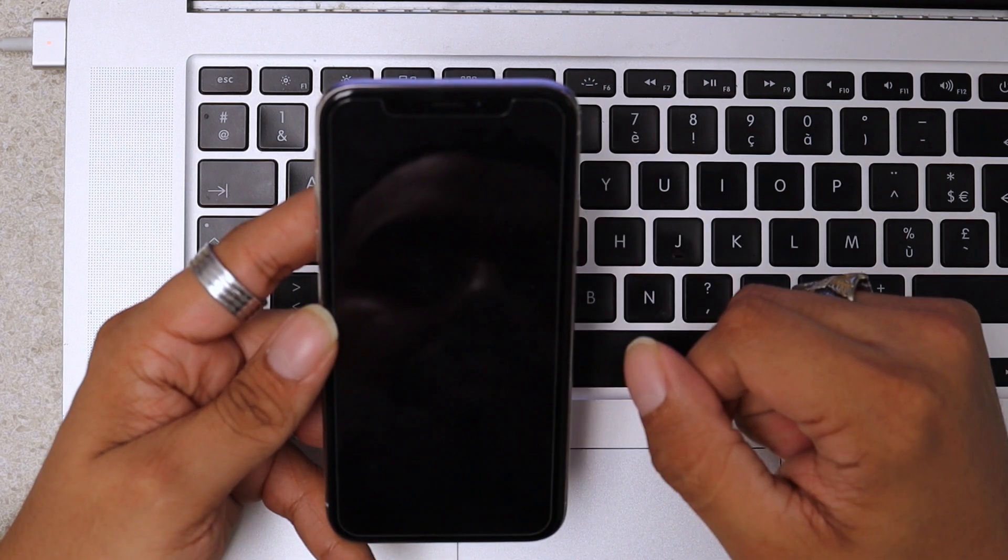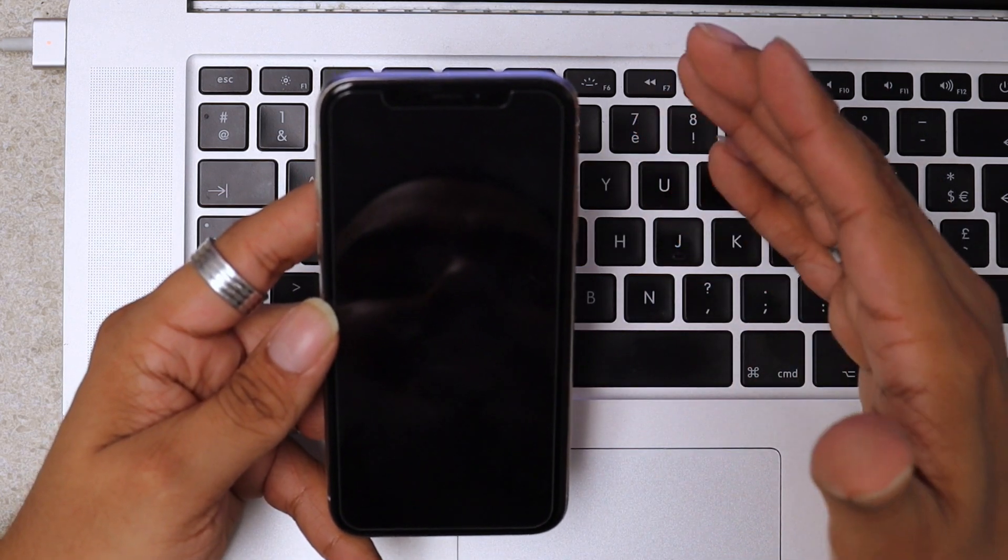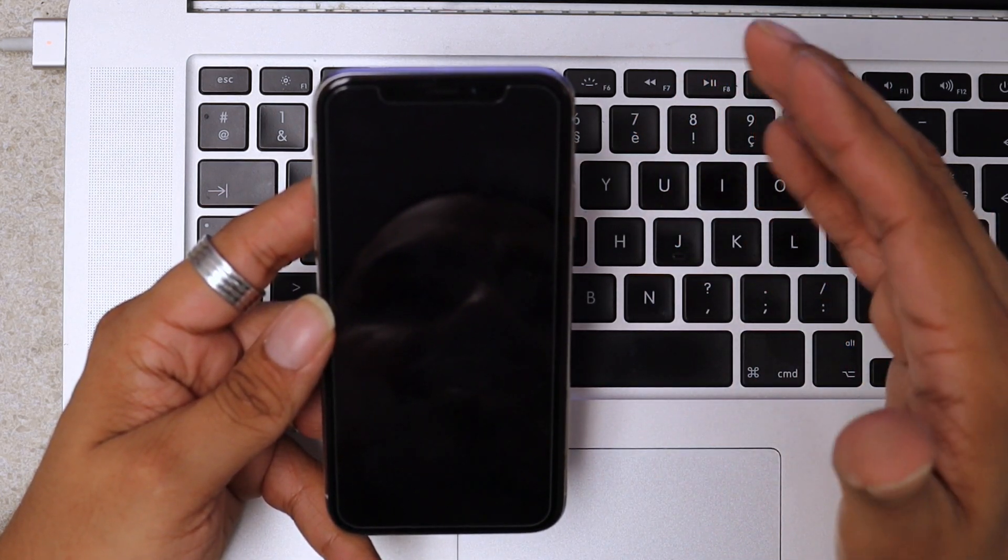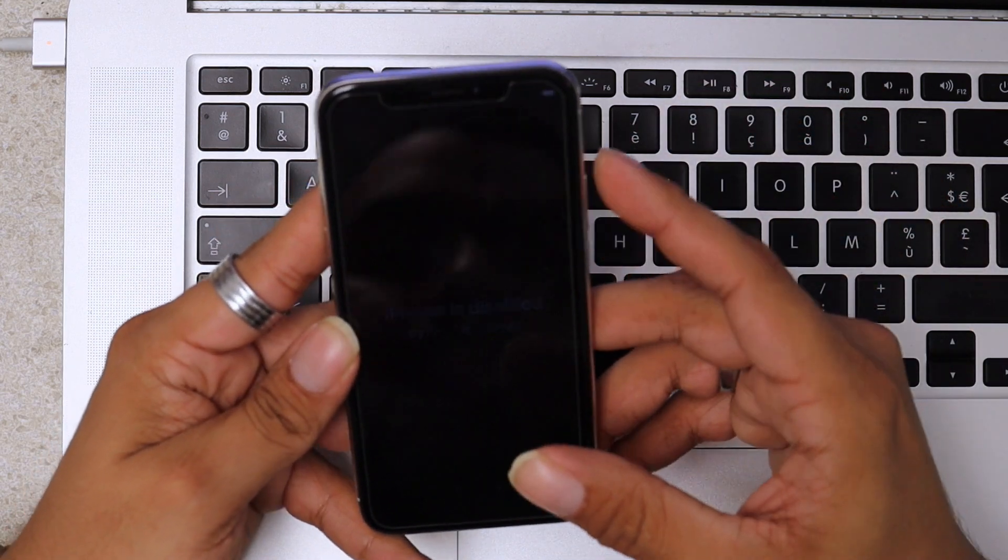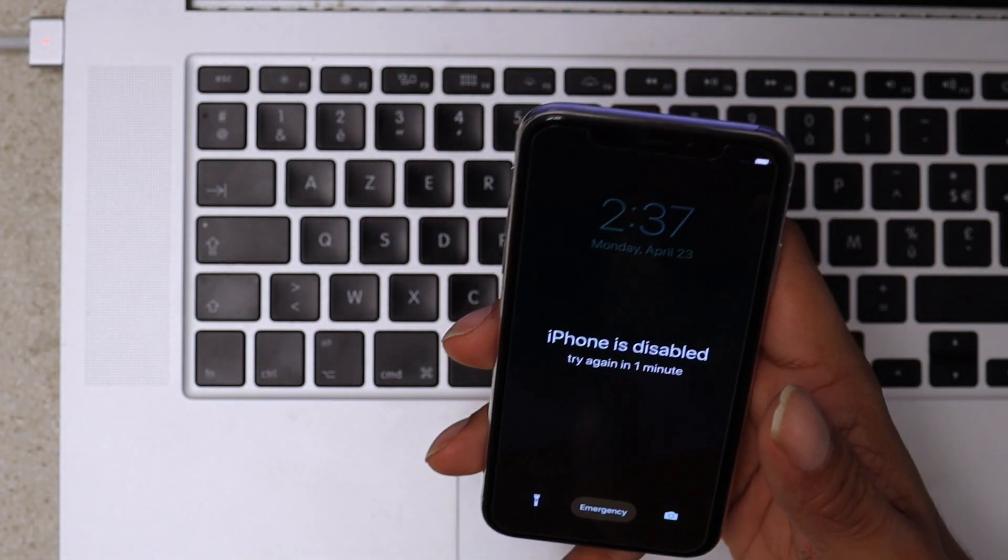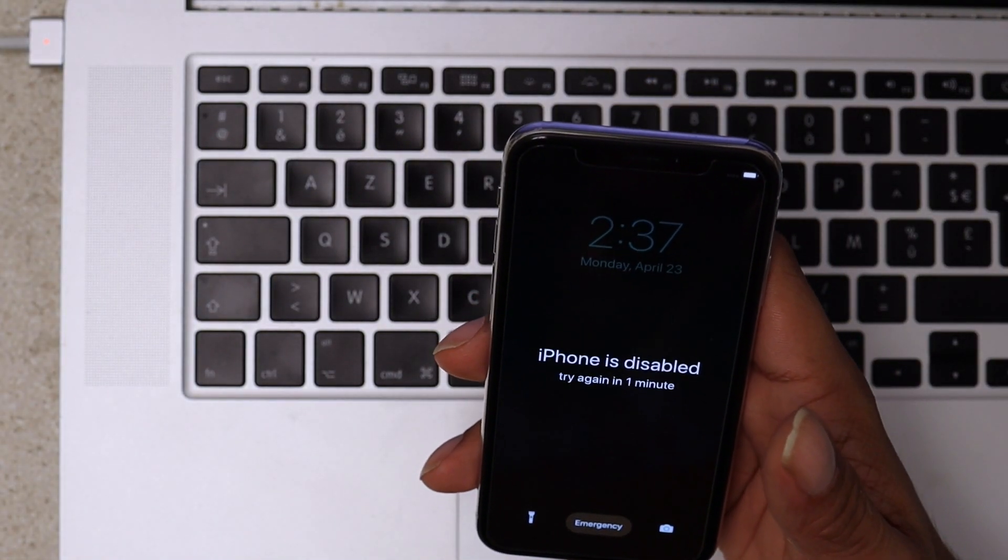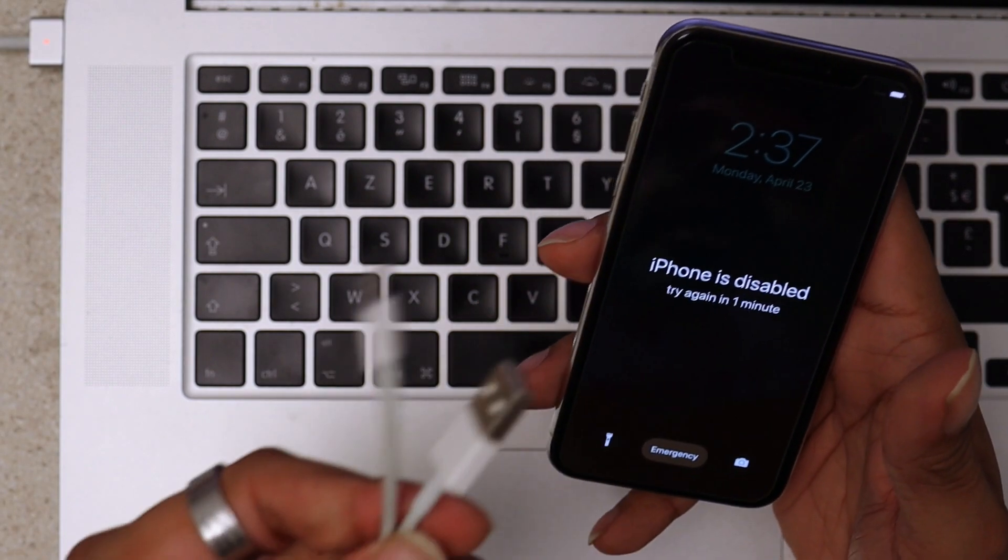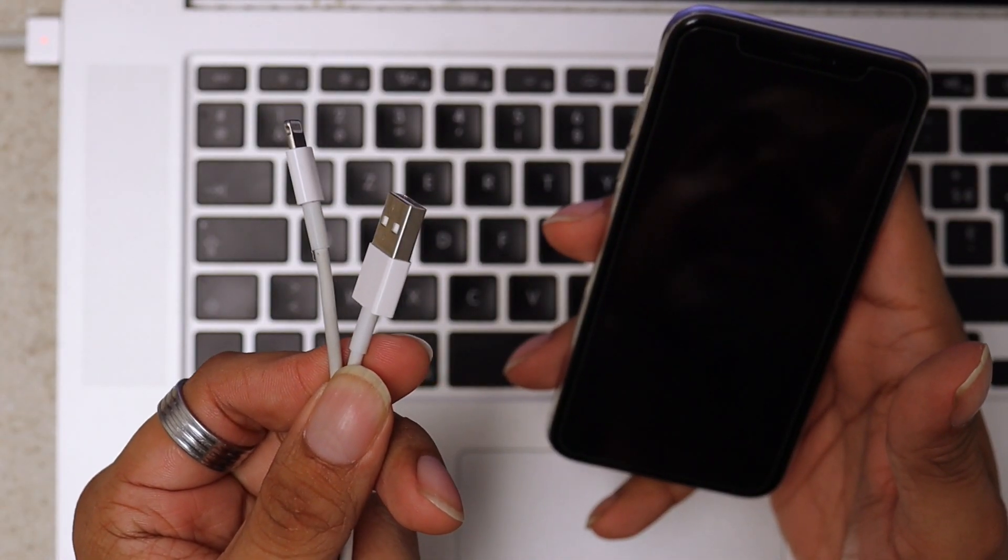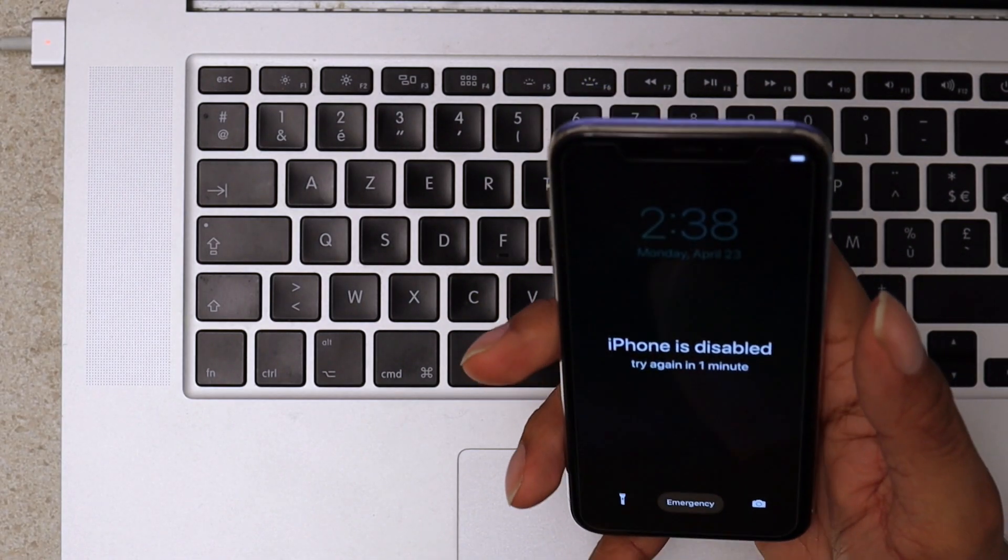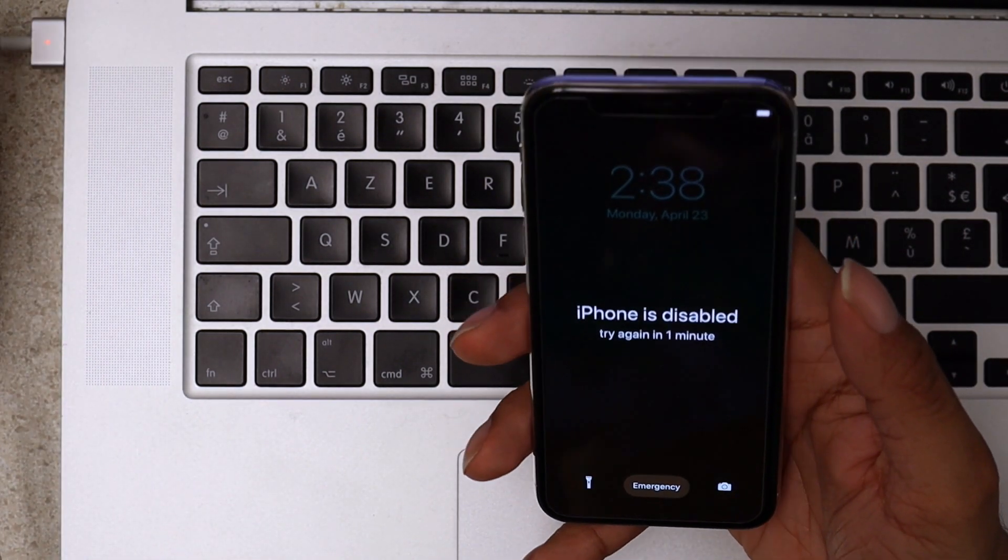You need the latest iTunes installed on your computer, you need a USB cable, and the steps are very simple.